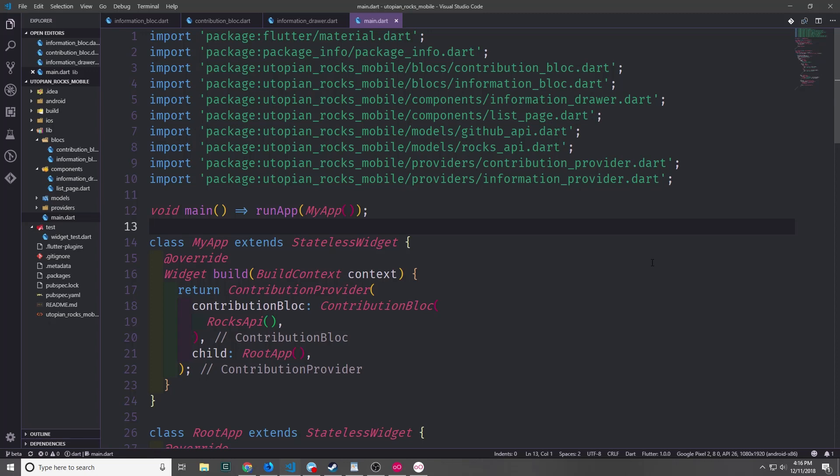Hi guys, my name is Tensor. Welcome to another Flutter tutorial video. In today's video we're going to be talking about BLoC providers and the best practices of these BLoC providers.